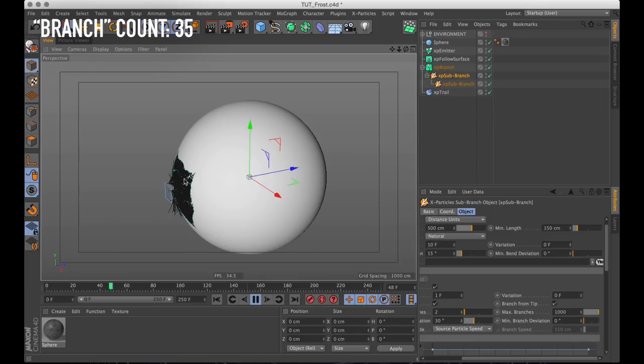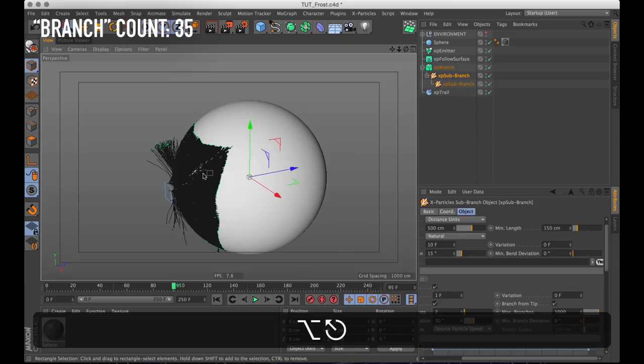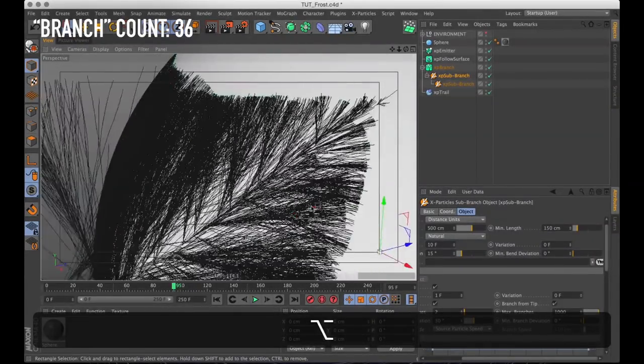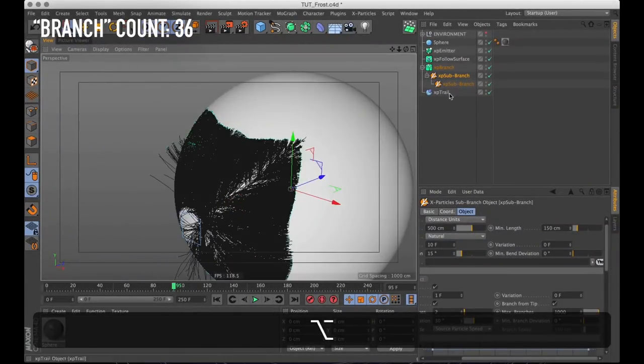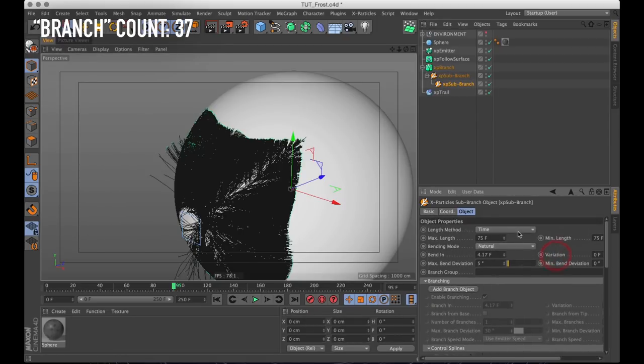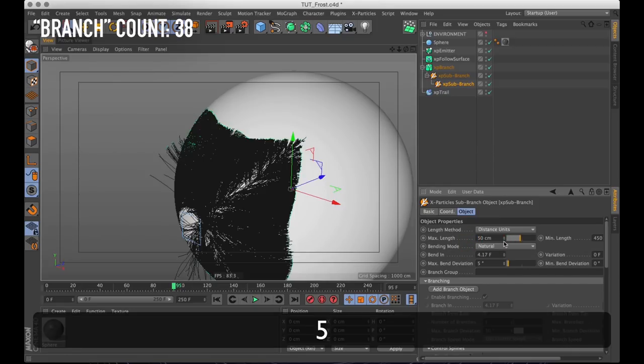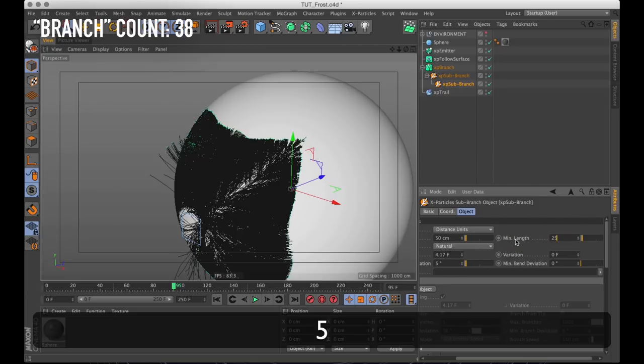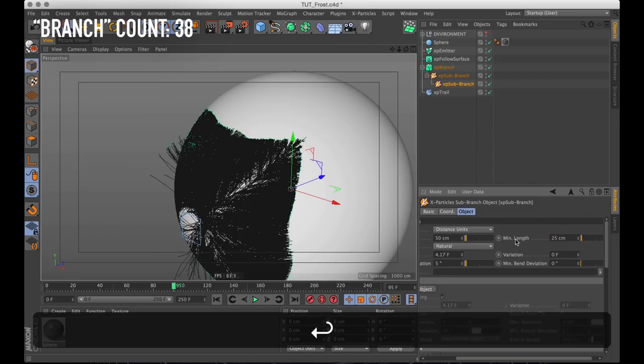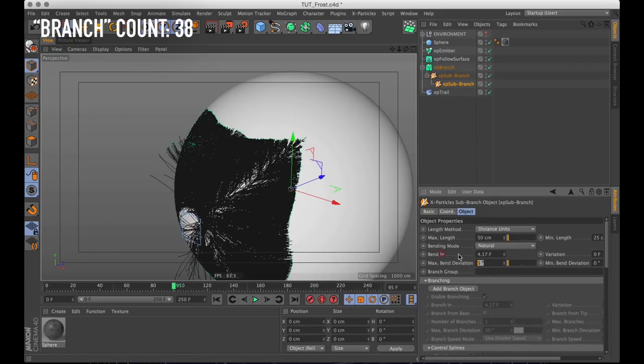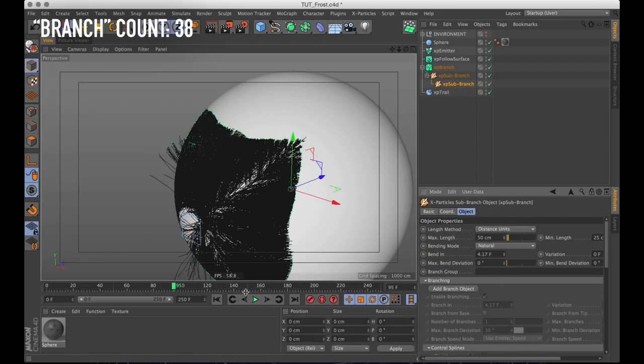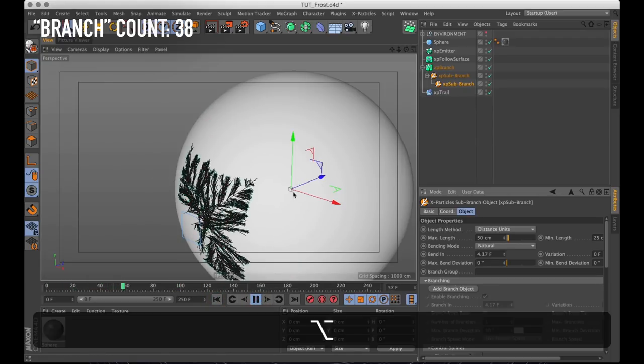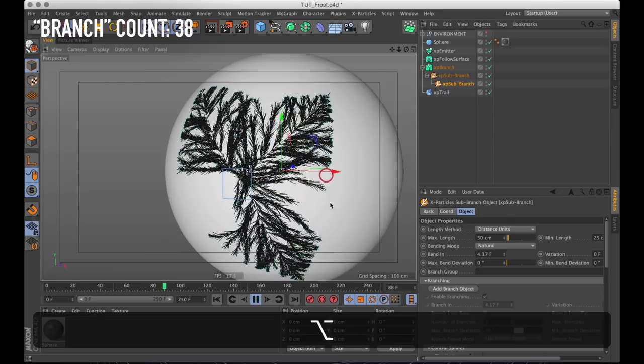Still goes quite crazy quite quickly and the frames per second are dropping muy rápido. And that's because there's too many branches going on for too long. So let's go into our final sub branch here and change the length of the branches. I'm going to change it from time to distance units again and 50 centimeters is long enough and 25 centimeters is short enough. I will also disable the bend completely on these. So this time when we play it through it goes a lot less crazy and it looks a lot more like frost.